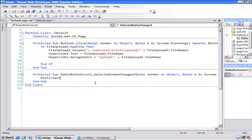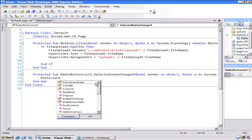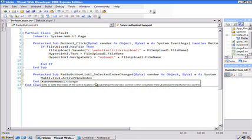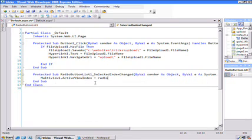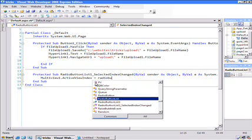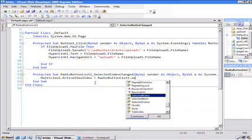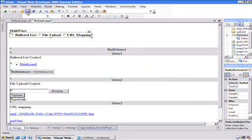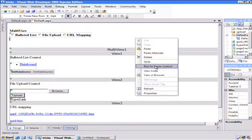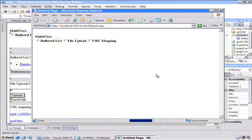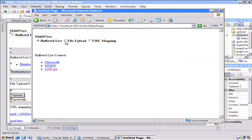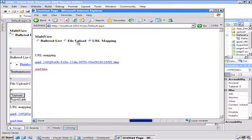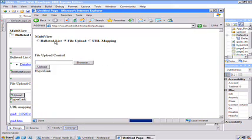Okay, now the code that's executed when you change that is selected indexed changed. So we'll drop into the handler for that, which is empty. So let's do this. So we have a multi-view one. The active view index, that's the, it's going to be a zero, one, or two because we have three views. I'm going to set that equal to the radio button, radio button list one to its selected indexed. Or actually the selected value, probably the same thing. So with just one line of code, we can switch between the views there. So let's save that and bring it up in a browser. So I'll choose bulleted list, file upload, URL mapping.